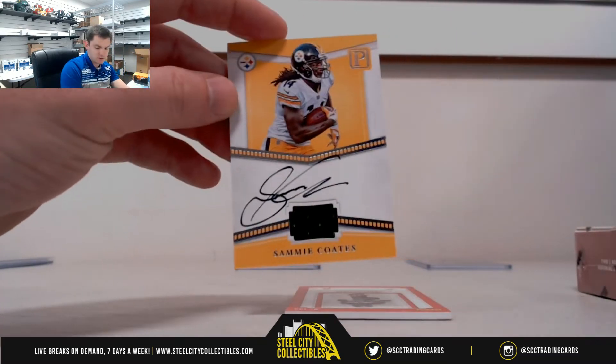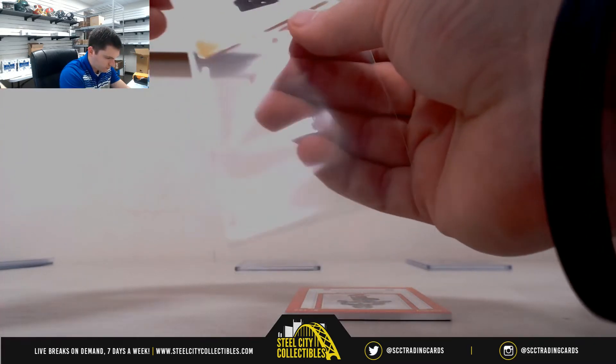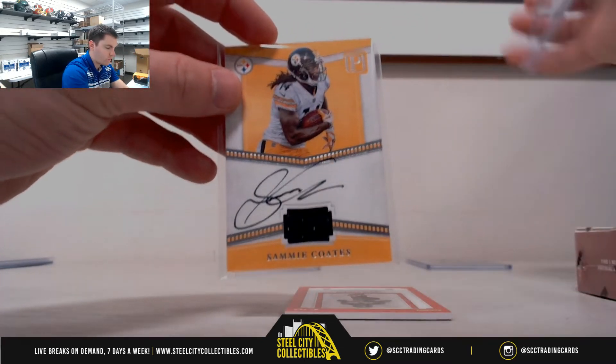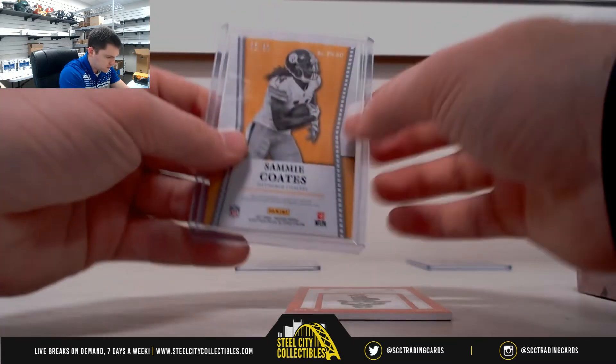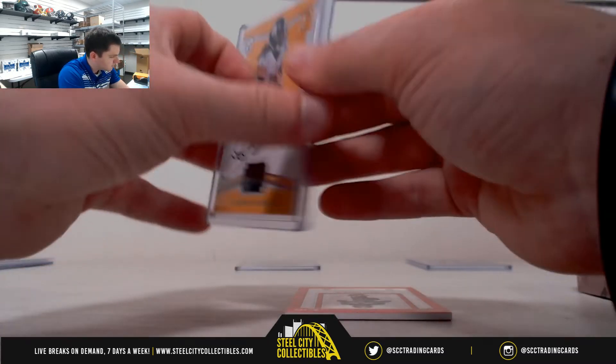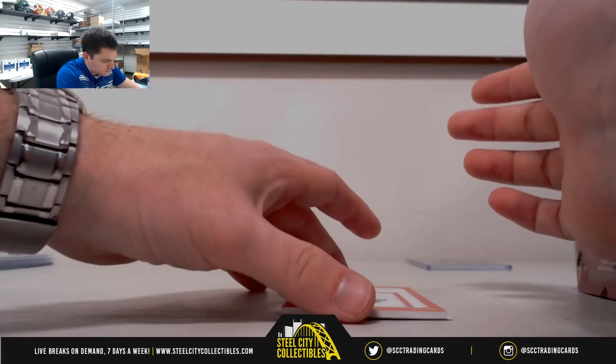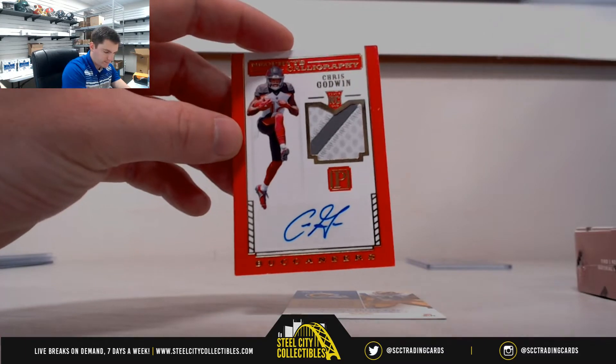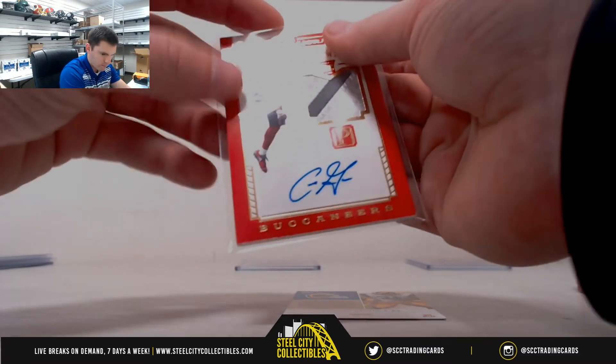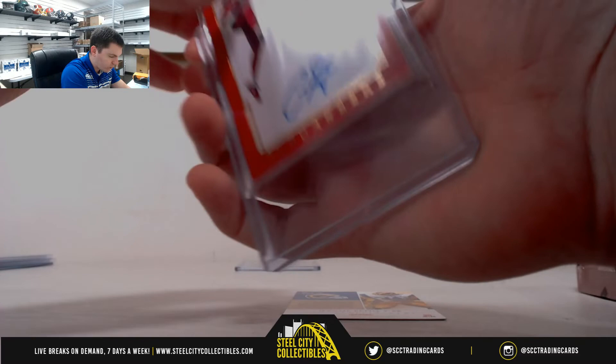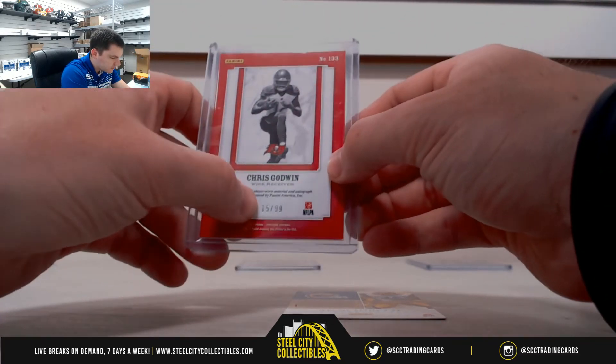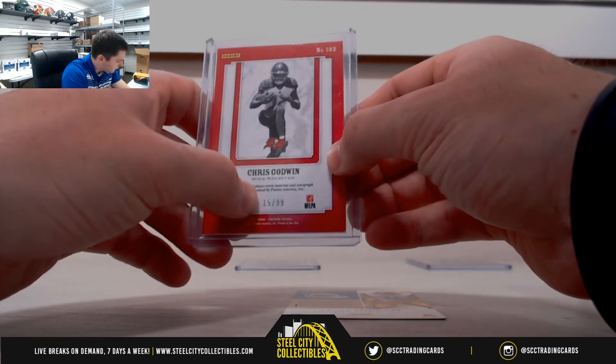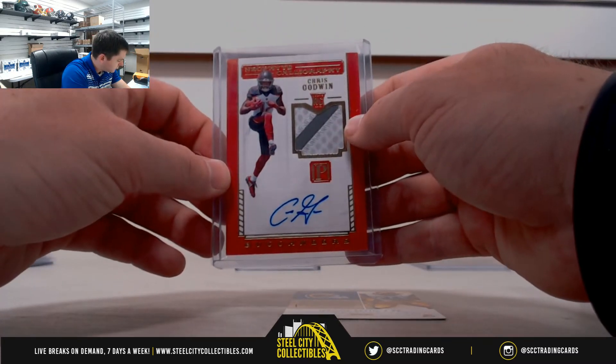Sammy Coates, 2 of 99, two, Anthony. Anthony. Chris Godwin, 15 out of 99, that's five. That's Brandon.